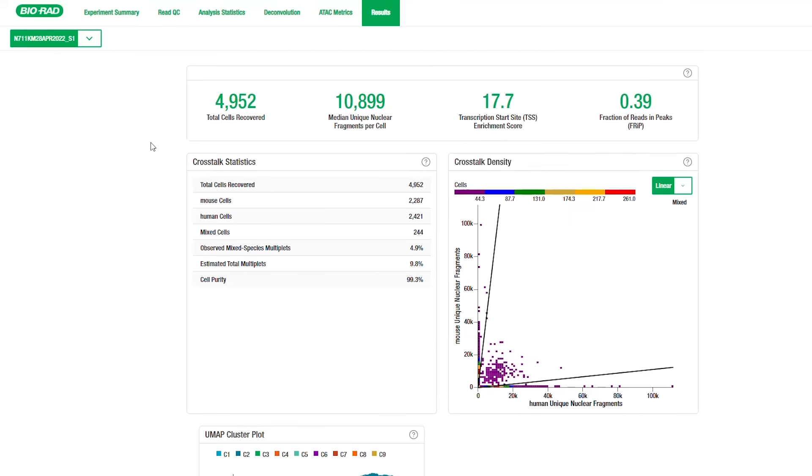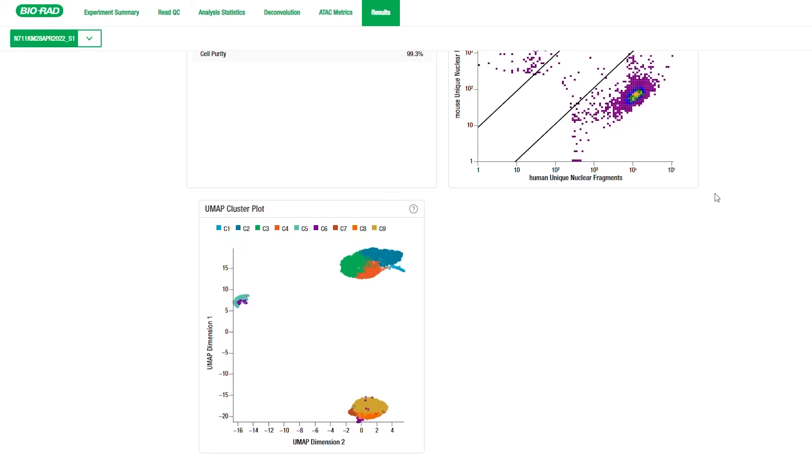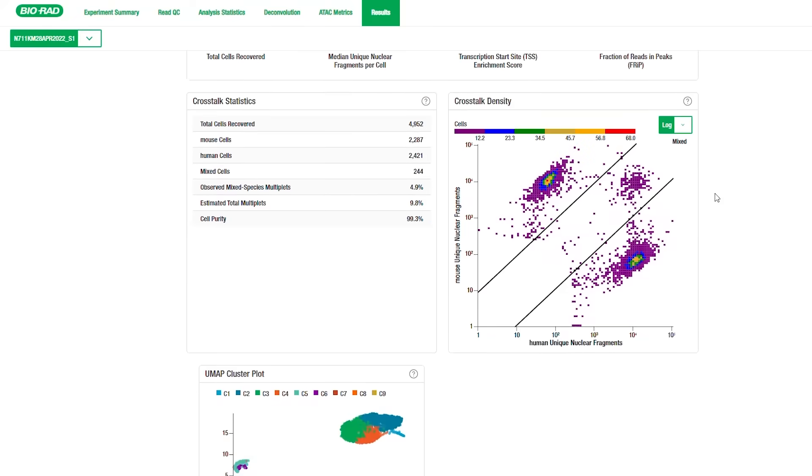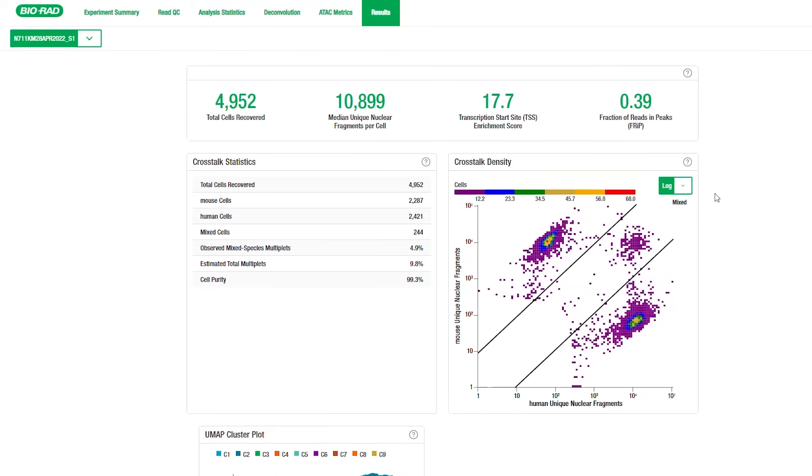The results tab provides a table that highlights key results for the experiment. It also includes a UMAP cluster plot for all the barcode containing nuclei. If your samples contained two species such as human and mouse, you would also have a table and a graph showing the crosstalk statistics, including the number of unique fragments identified for each species and those associated with both, otherwise known as the crosstalk. With all the information included in this report, the user can assess the quality of their data and performance of omniscient.